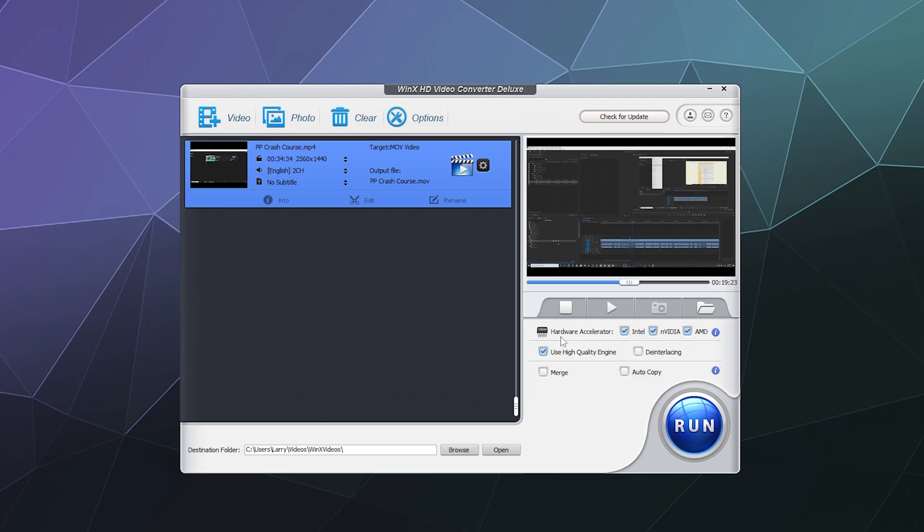So with Intel, it would either be using an Intel graphics card, which not as many people would have, or your onboard graphics that come with an Intel chip. Nvidia would use your graphics card and AMD would also use your graphics card or onboard graphics. I'm going to go ahead and enable the high quality engine just because we can to keep it nice, crisp and clean looking.